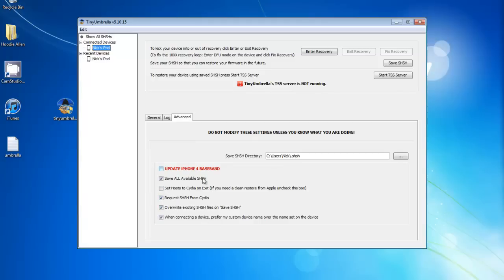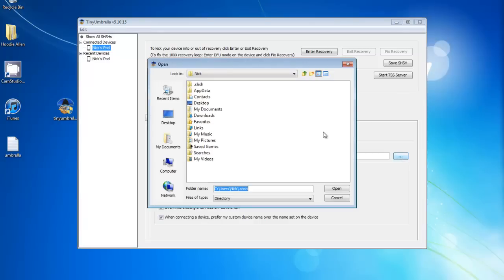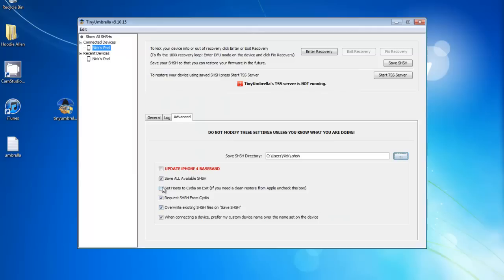What we're going to do is first click on where you want to save them — you can save them to your desktop or wherever you want. Then press 'Save All Available SHSH Files,' make sure 'Request SHSH from Cydia' is checked, and also check 'Overwrite Existing SHSH.' Click everything at the bottom, and then all you have to do is press 'Save SHSH.'